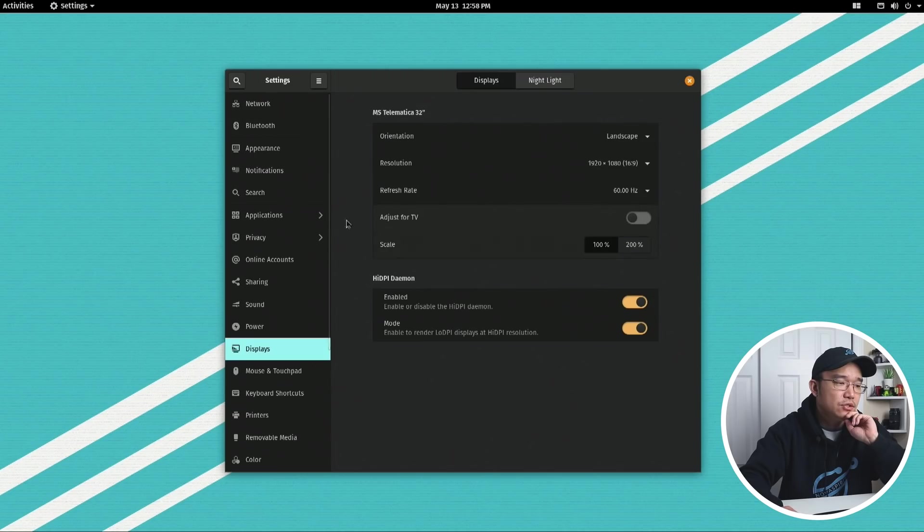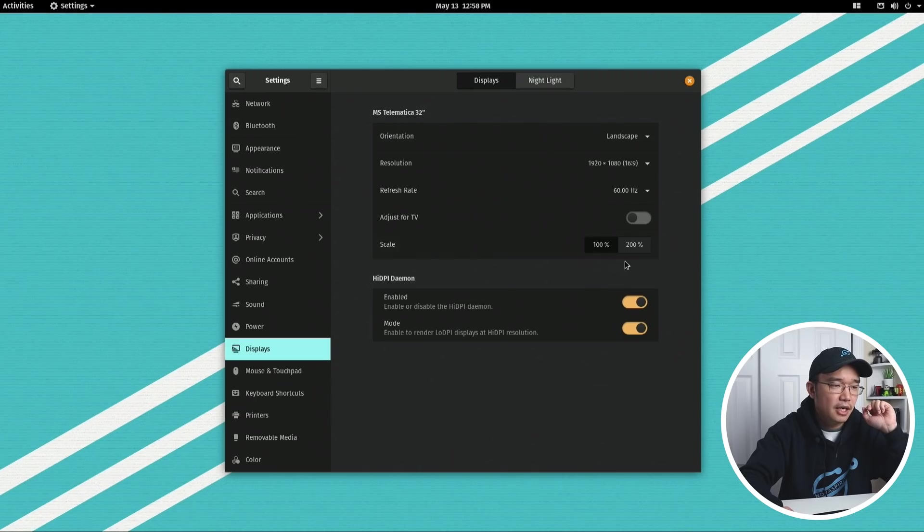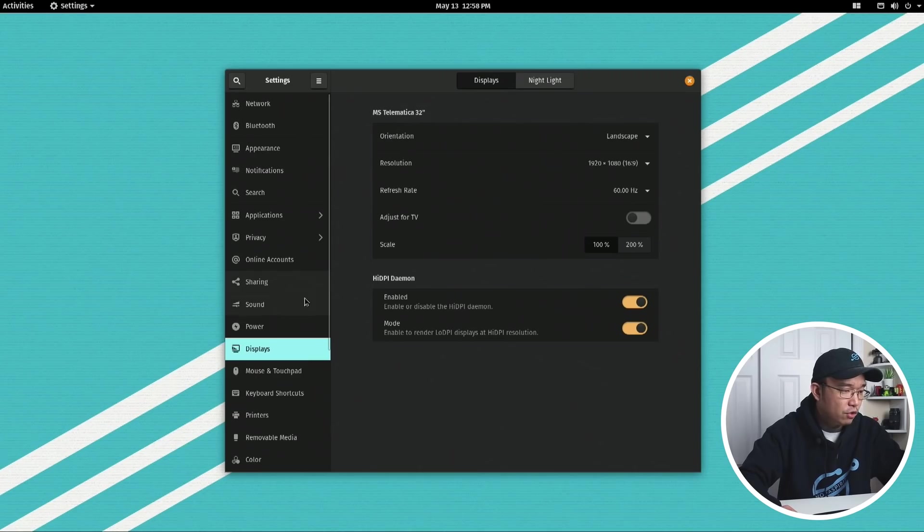I pop into the settings right now, and the new Ubuntu 20.04 has the fractional scaling bit here where you can enable. So this doesn't have that yet, but Ubuntu 20.04 does.